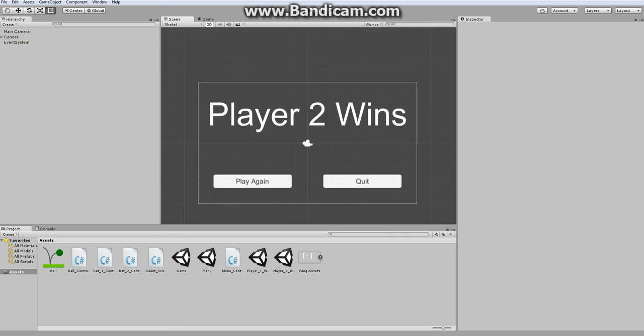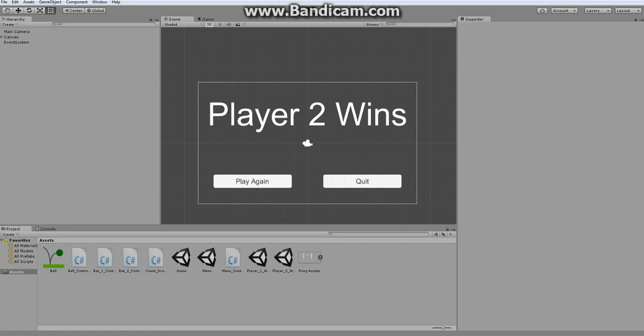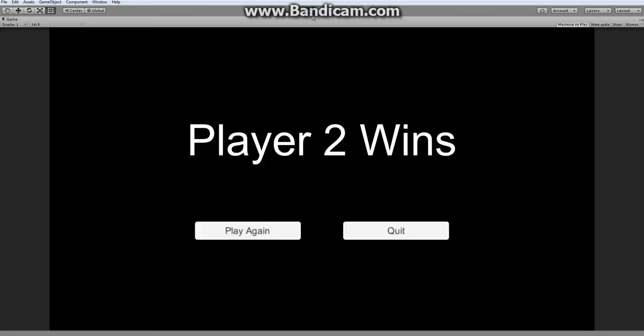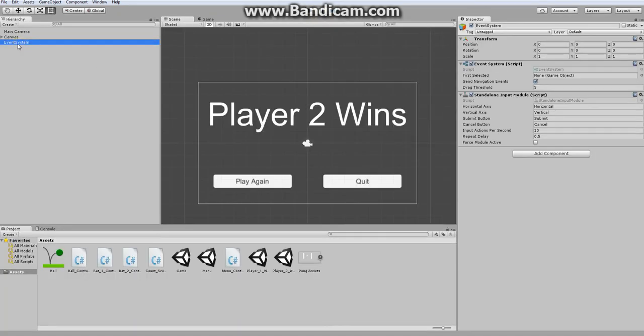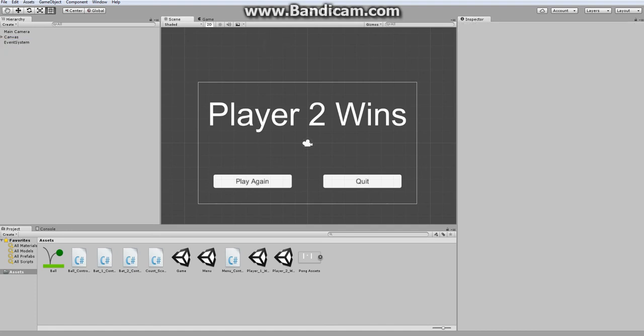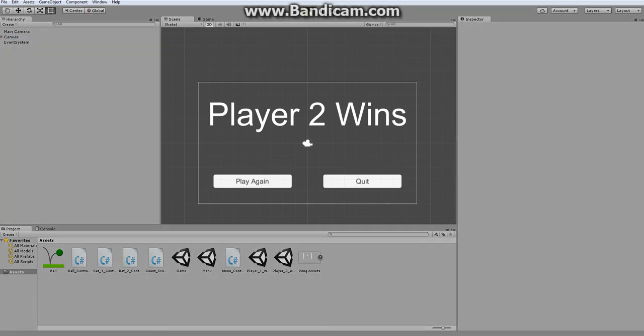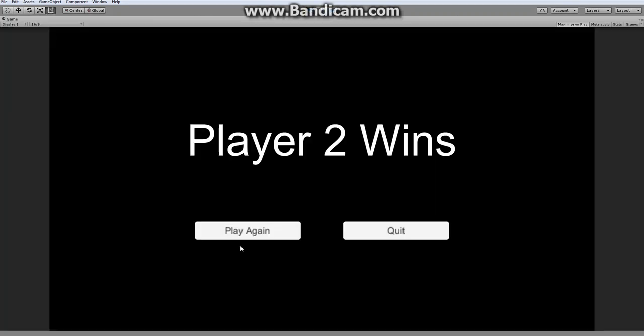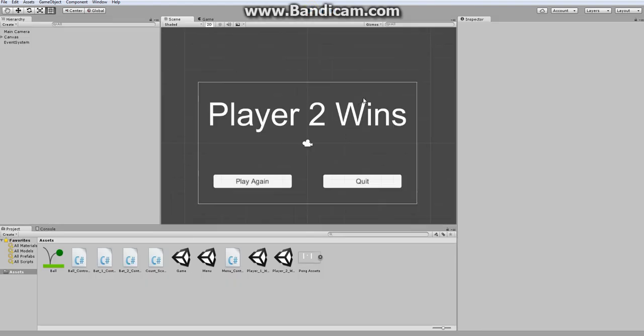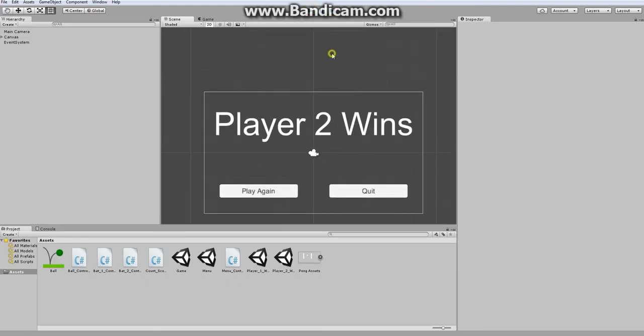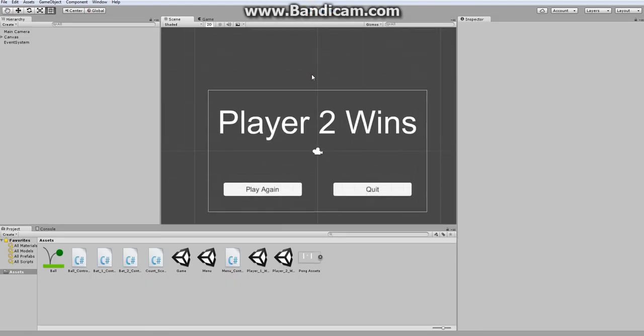So, created the PlayerTwoWins and the PlayerOneWins. Also, it is very important for you to bring in the event system. Otherwise, the buttons won't work. Now, on that note, we are done with the core game.